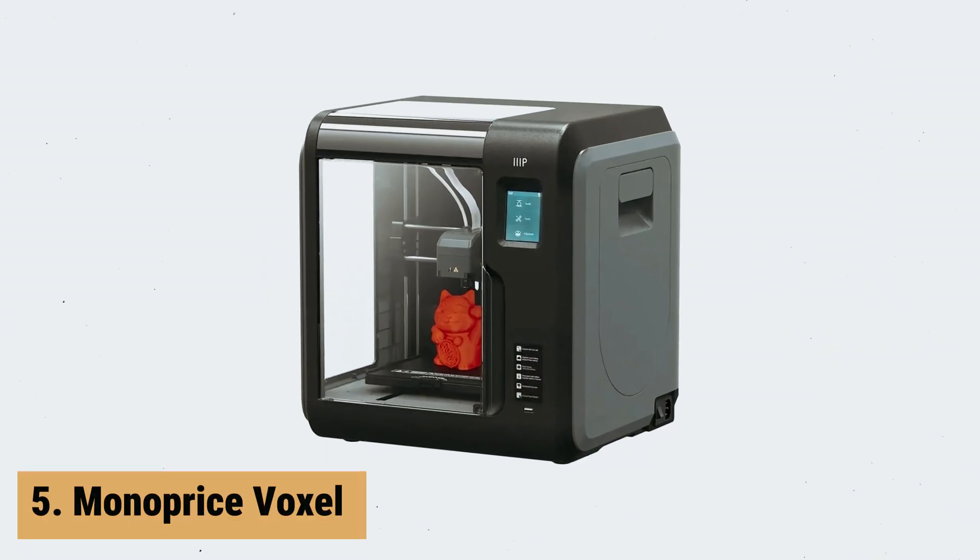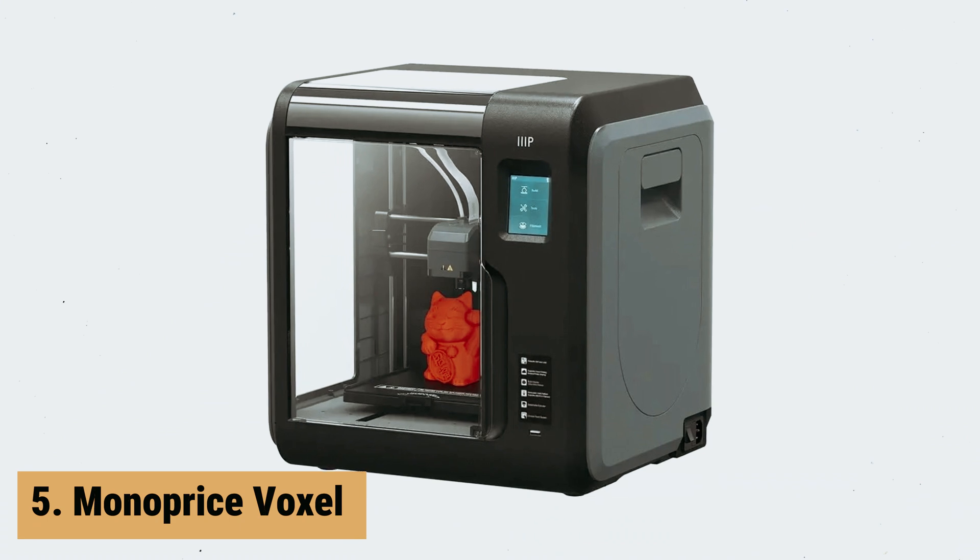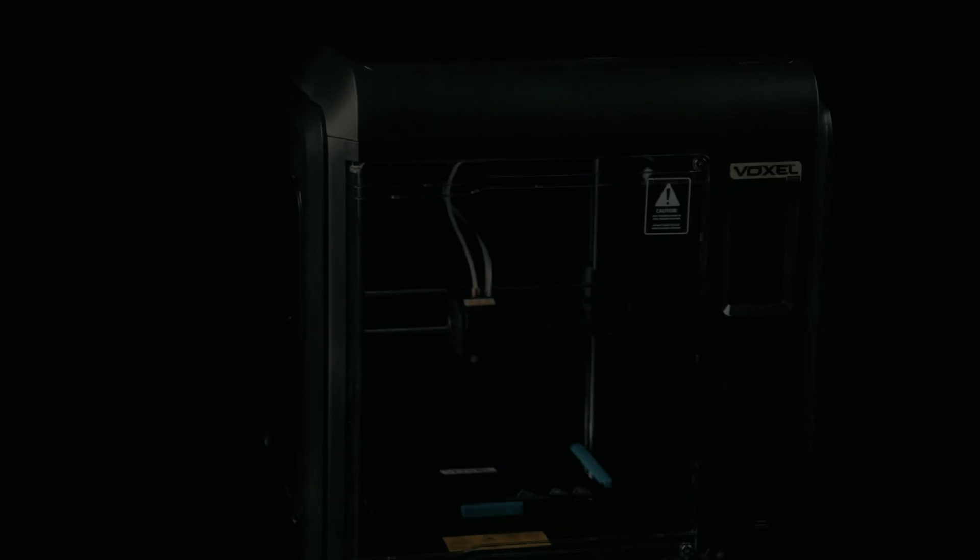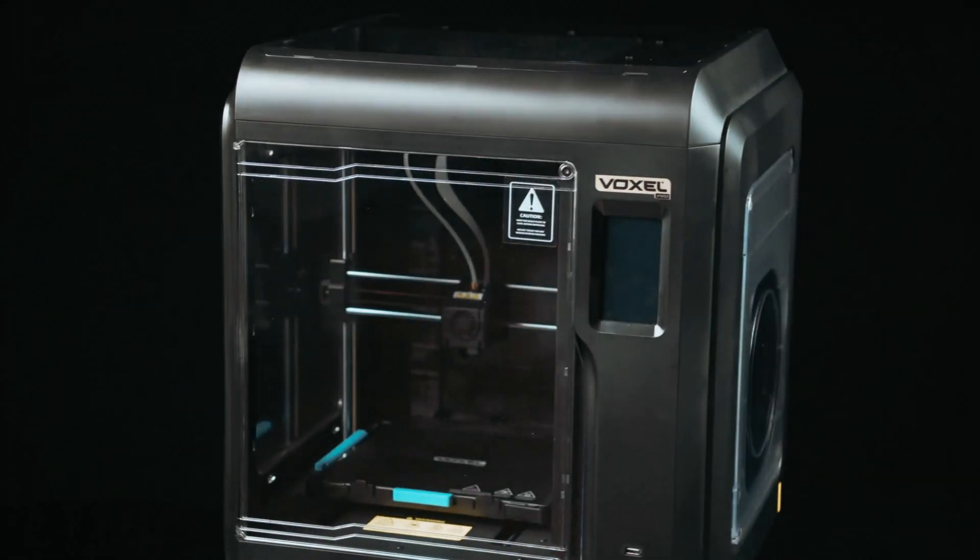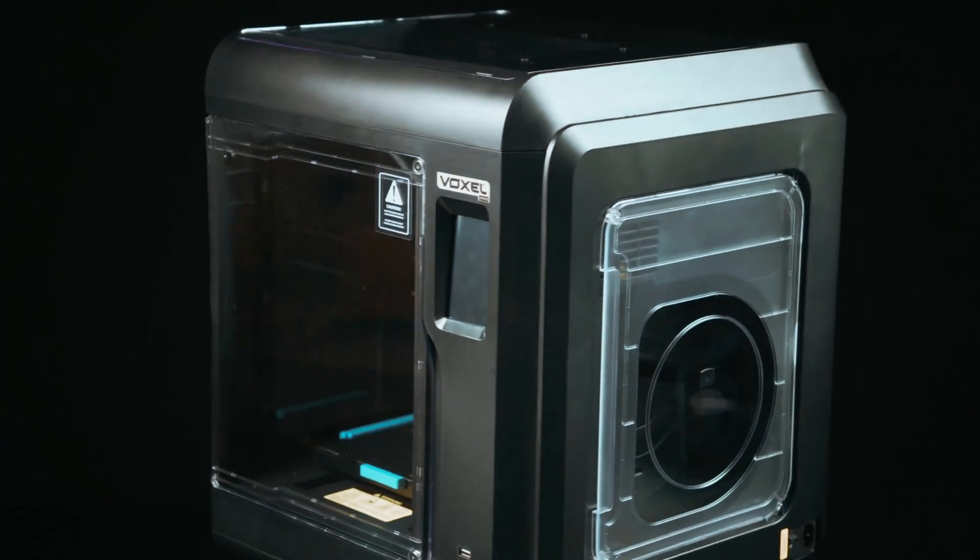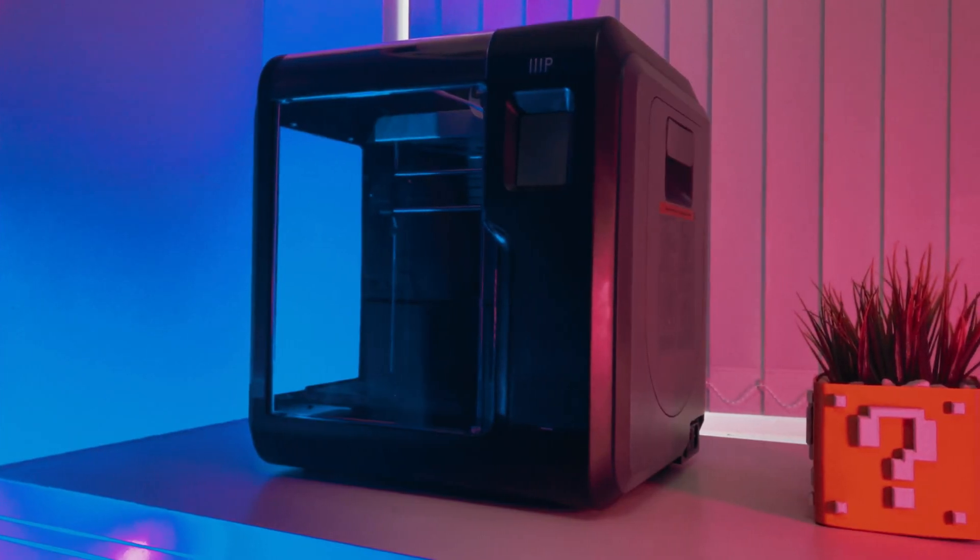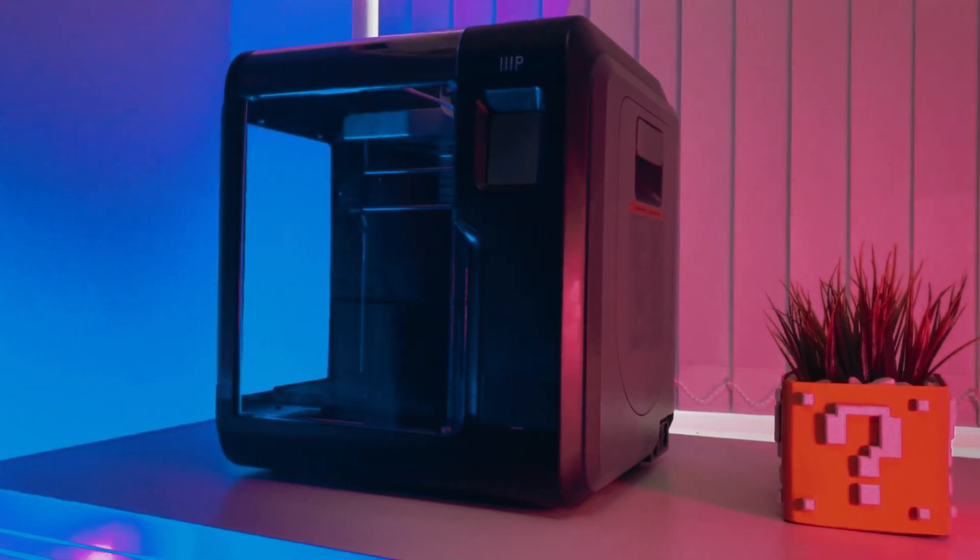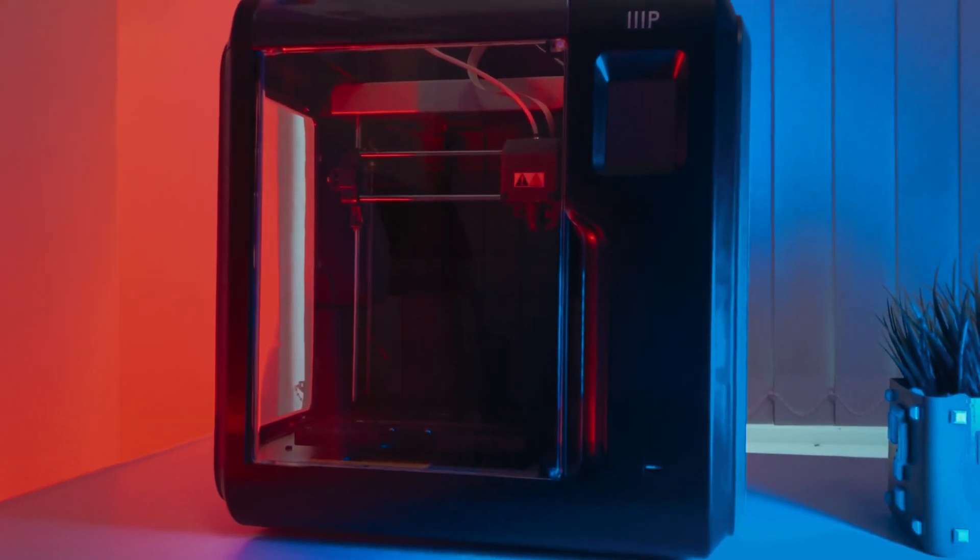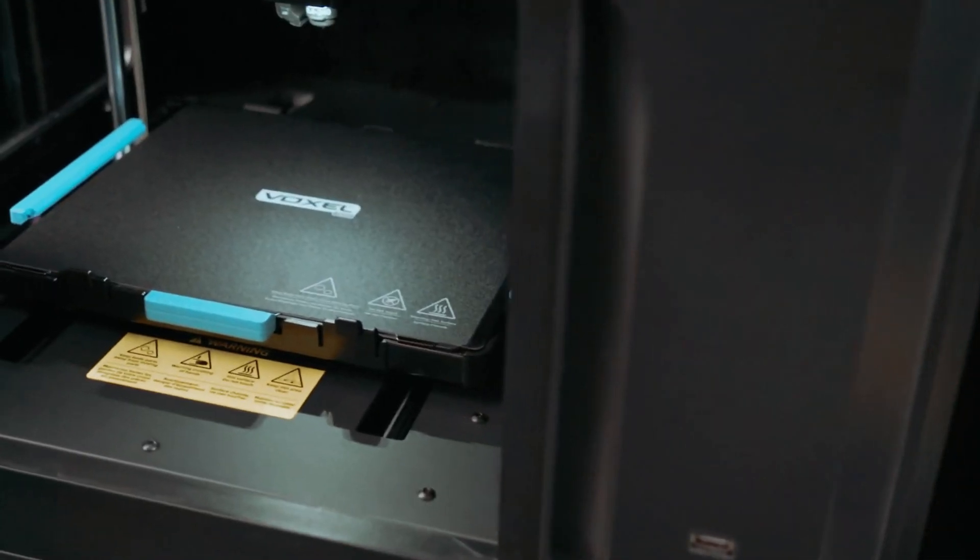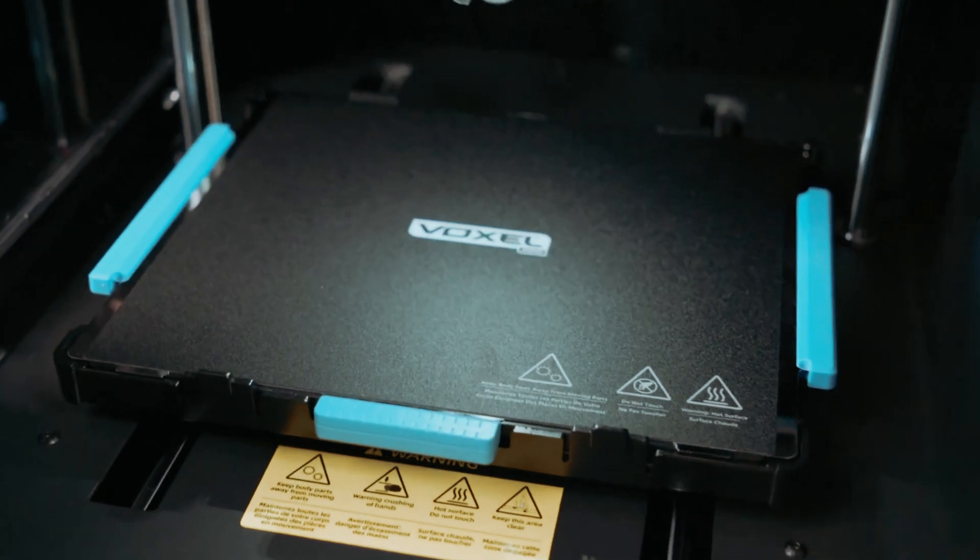At number 5 on our list is the Monoprice Voxel. The Monoprice Voxel 3D printer is a game-changer in the world of 3D printing. One of its standout features is the Quick Change Nozzle, which sets it apart from other printers on the market. No longer do you need to spend 20-40 minutes and fumble with tools to replace the nozzle with the Voxel. It's a breeze and can be done in a matter of seconds.